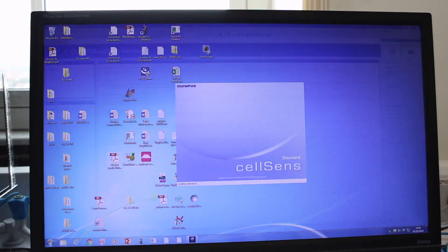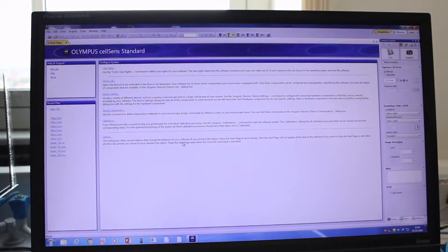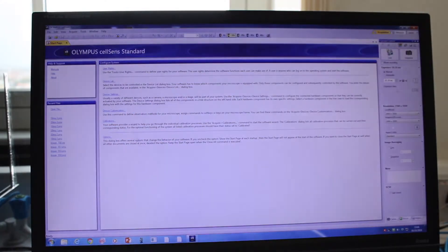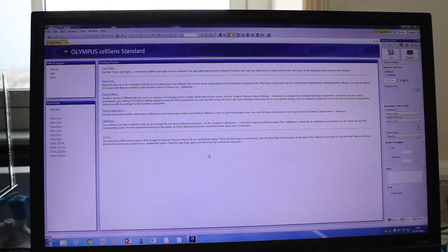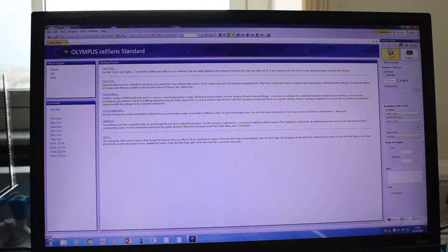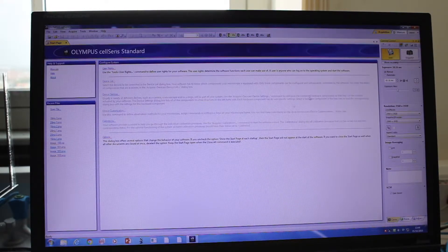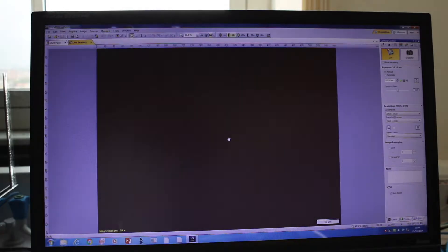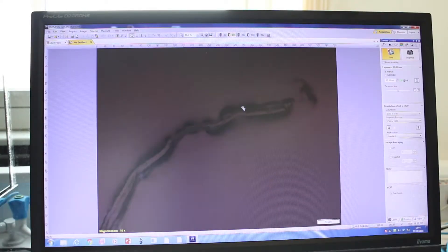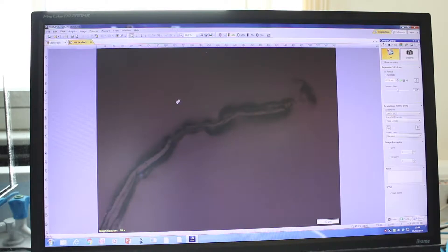Open CellSense Standard and that's the first screen you will see on the software. To observe your sample initially, you need to press Live so that you will have the live sample going to the objective. You can see here the image is a bit dark.